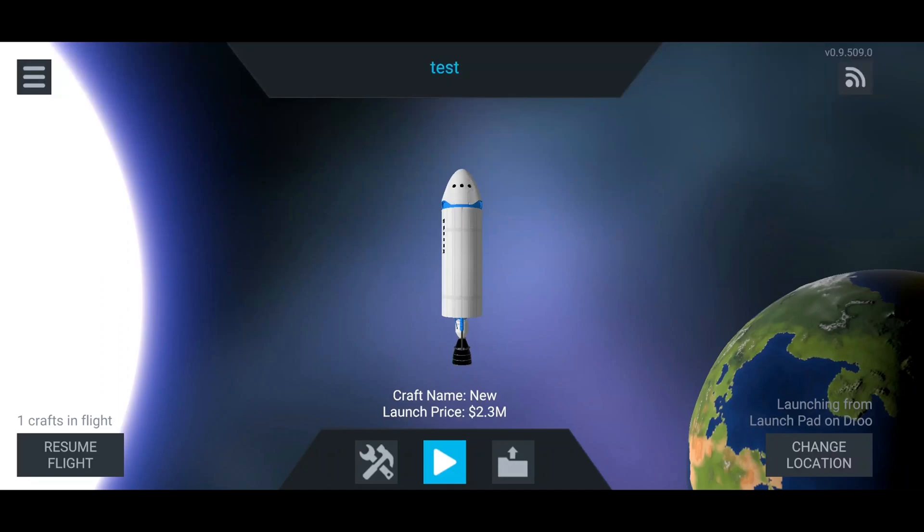Right guys, welcome back to Simple Rockets 2 mobile version. Everyone's been asking for this tutorial so I thought I'd just get it out of the way and get it done.